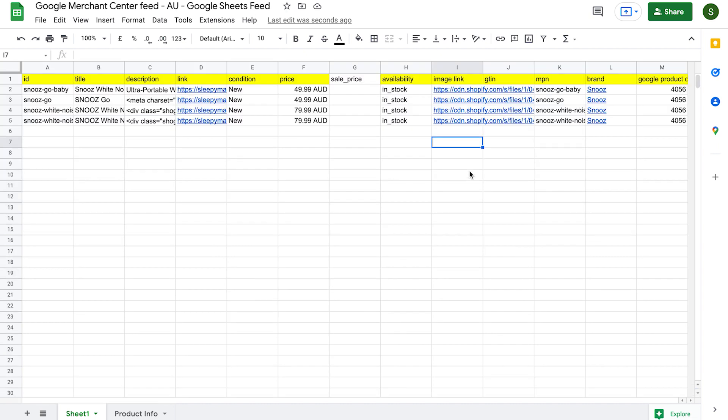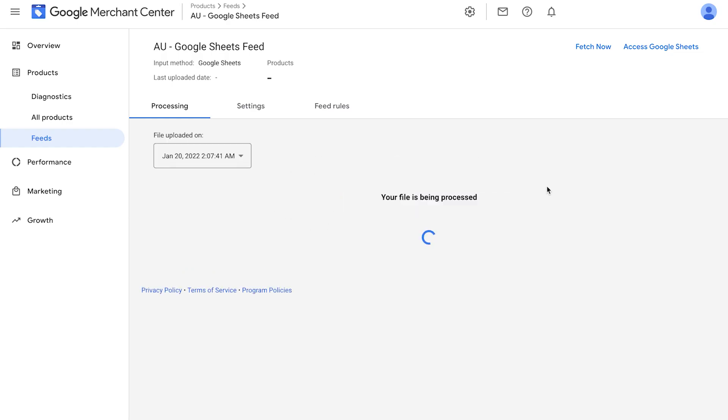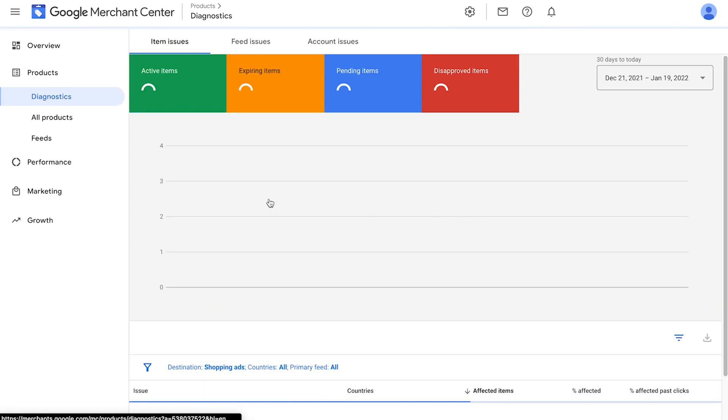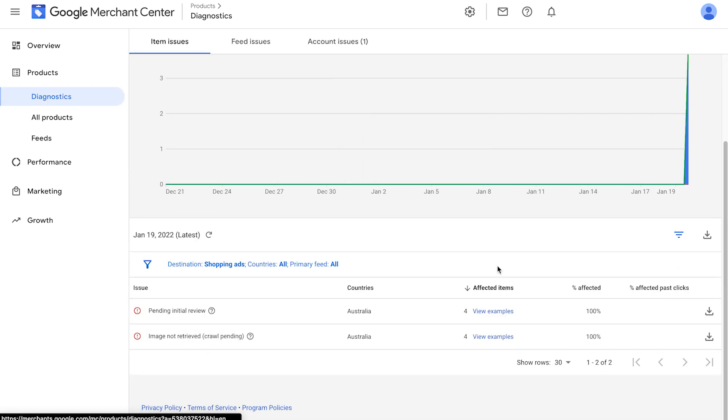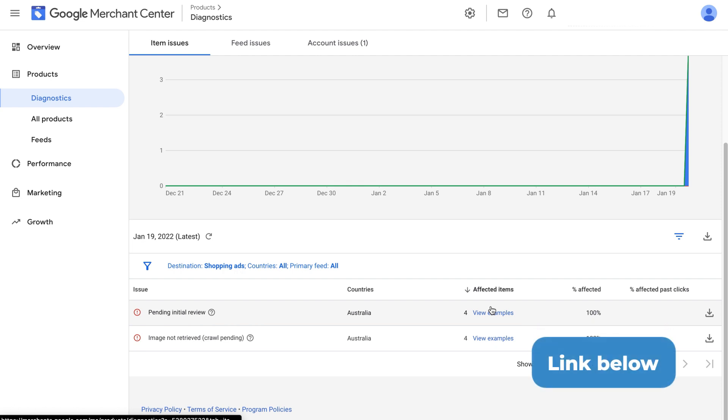We now go back to Google Merchant Center, go to products, feeds, and click on the fetch now button. Here we see our Google Sheets feed, click fetch now. Google is then going to crawl our feed and check if we did everything right. Almost always, we'll see some products get disapprovals, warnings, or errors. Don't worry, this is normal. We now need to go through the process of fixing these disapprovals. To learn exactly how we do this, I'm going to share a video down below showing you how we fix disapprovals in Google Merchant Center. So go check below to link to that lesson.